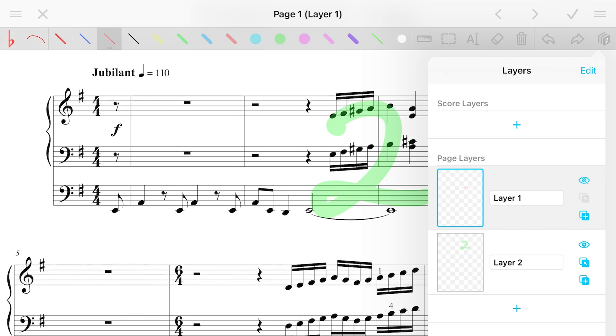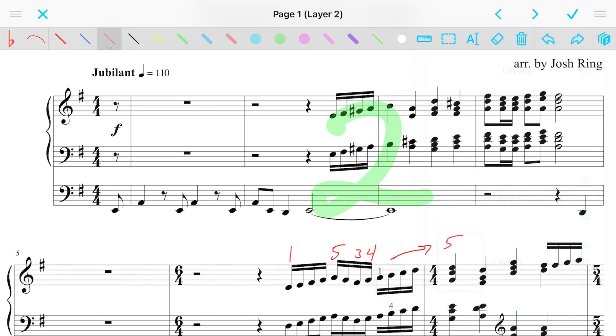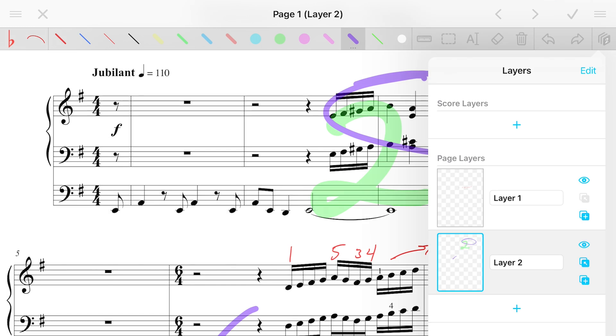I also when I was working on my CD, I had all my musical markings in one layer. And then the second layer, I would use it to mark up, oh, in the recording, I listened back that that wasn't great. I need to rerecord that or this was perfect. Let's move on kind of thing. So I didn't have to have those on all the time when I wanted to go back and actually perform from the score.